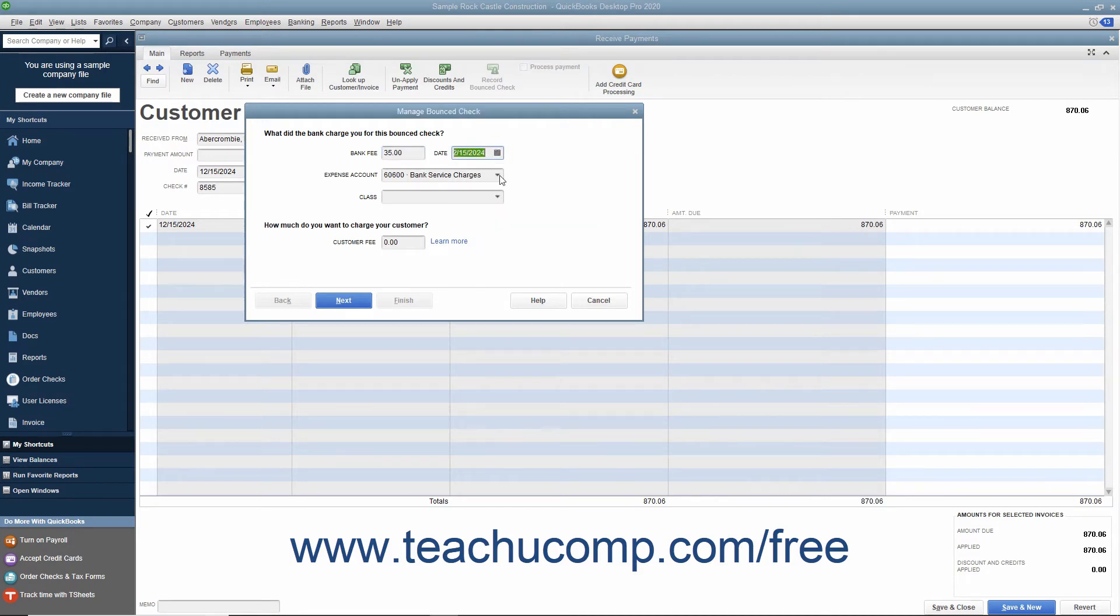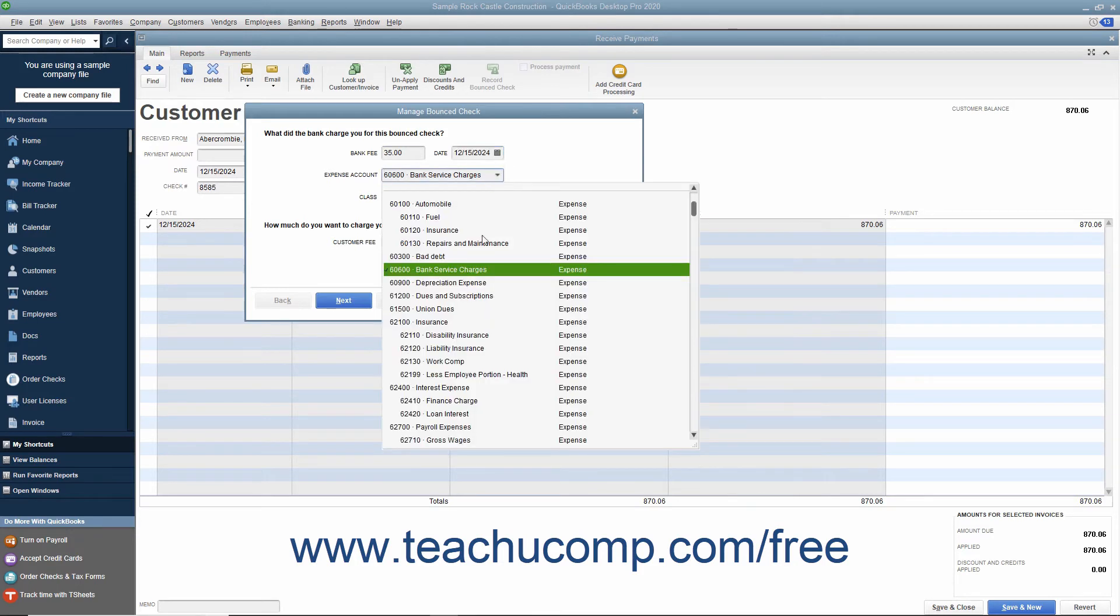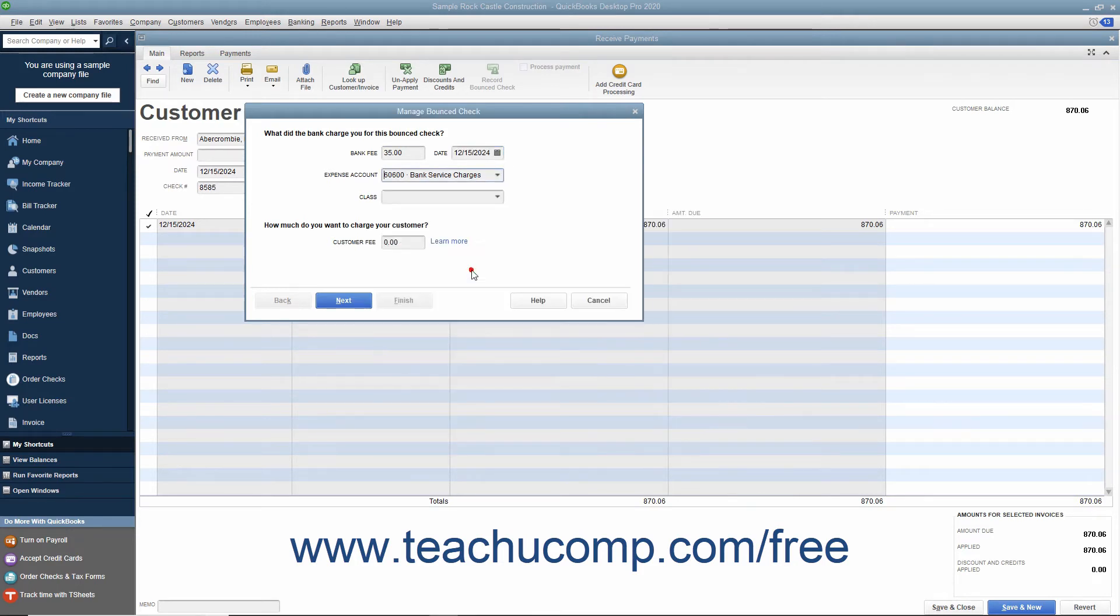Use the Expense Account dropdown to select the expense account you use to track bank service charges or bank service fees. If you have class tracking enabled within your company file, you can select a class from the Class dropdown to classify this bank fee.